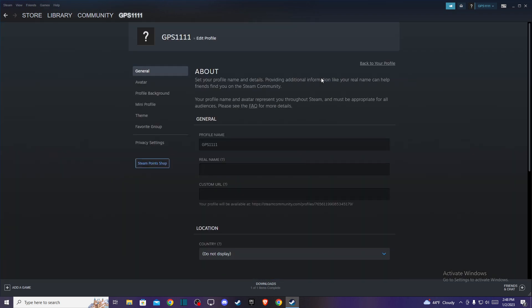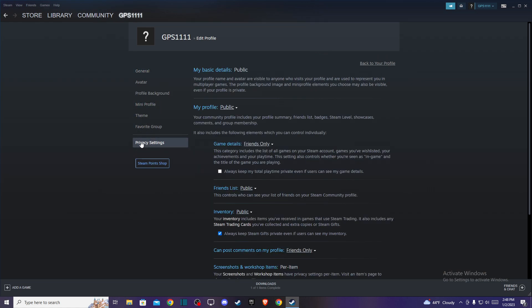Press on that and then again you will be on another window. Then here press on privacy settings and here the third option.